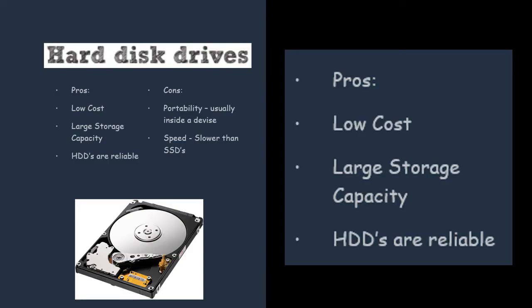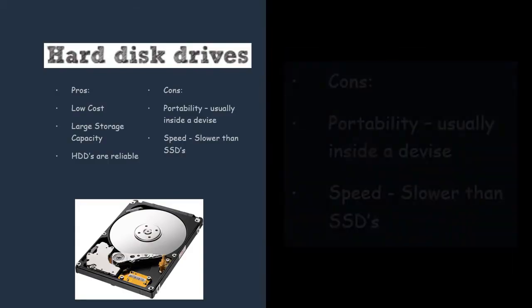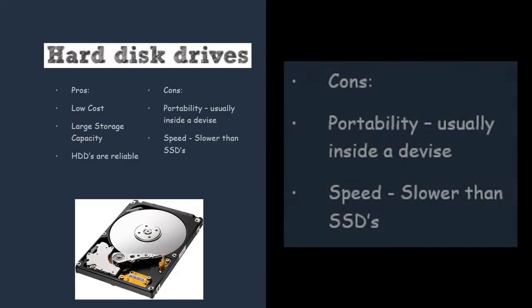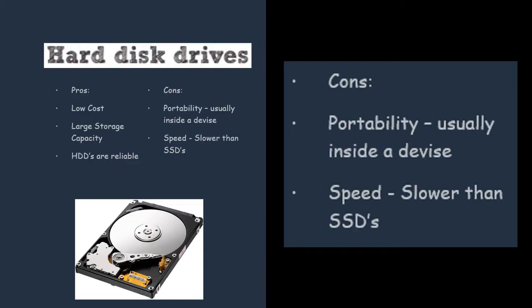However, a problem with HDDs is that because they're inside your computer, you can't carry them around as a storage device, so an issue is portability. Another issue you can talk about is speed. Because they're quite old, you can talk about how they're slower compared to SSDs.